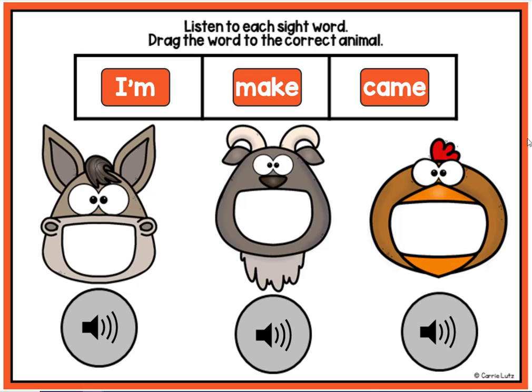Now you try. Have fun feeding the animals. Click next to go to your first card.